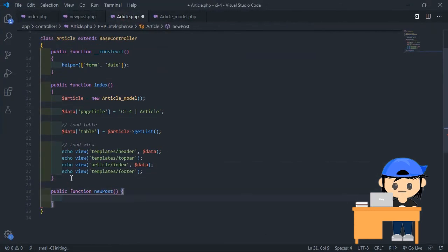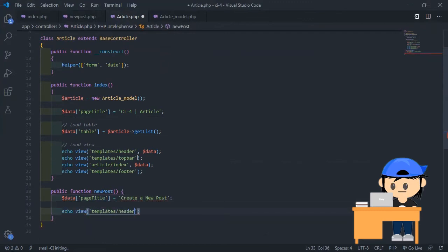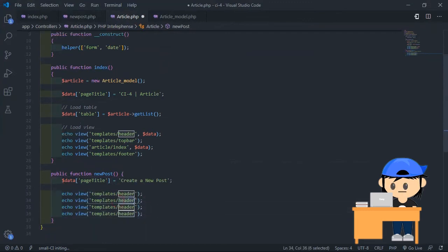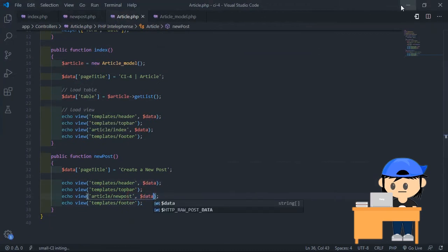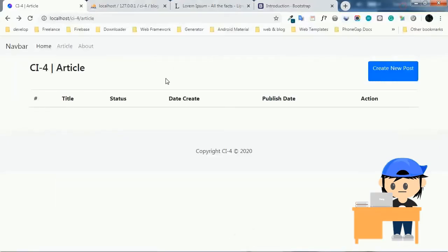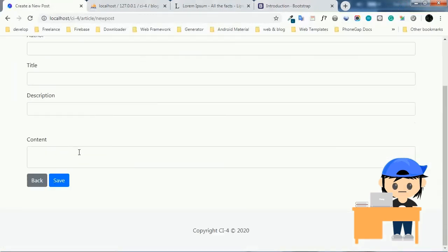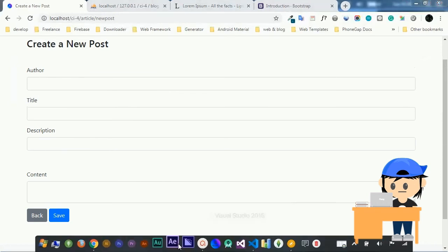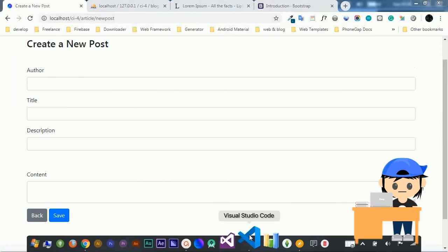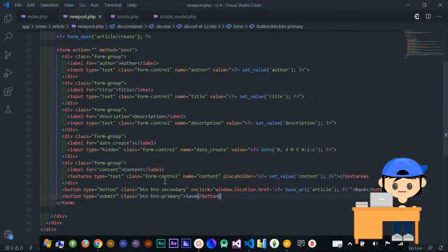Now let's make the method to load the view. When finished, refresh the browser and open the page that was created. As you can see, we have the form now.